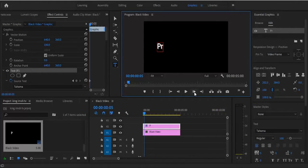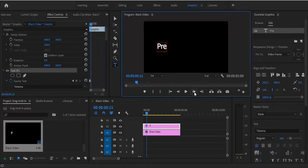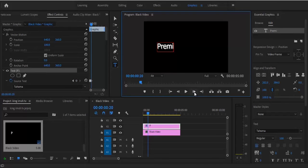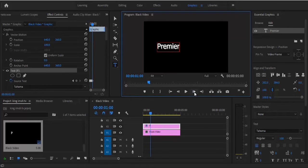Hit another five frames forward and type E. Continue the same process — advance five frames forward and type the next letter. Keep doing this for each letter. So I'll just keep on doing this. Type E, advance five frames, type another E. So we have 'Premiere' typed out letter by letter.